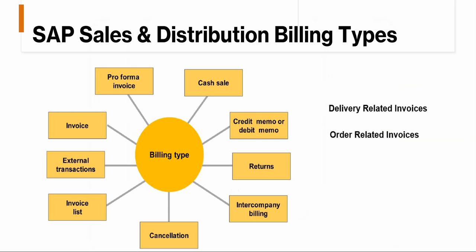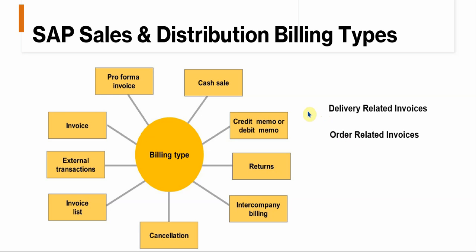Just to touch on the different billing types, the billing type is basically used to control the billing document and you can set up different billing types to cater for different billing transactions in S4HANA. On the right hand side, you've got delivery related invoices, which means the billing document is based on a delivery document that has been goods issued, or you can also create a billing document or invoice based on your sales order. So you've got these two types that you can work with.